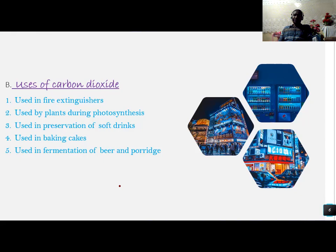Carbon dioxide is also used by plants during photosynthesis, which is the process through which plants make their own food. It is also used in the preservation of soft drinks — that's why whenever you open a fizzy drink or soda, you hear a burst of gas. Lastly, it is used in the fermentation of beer and porridge.